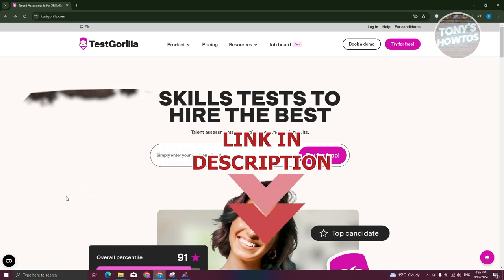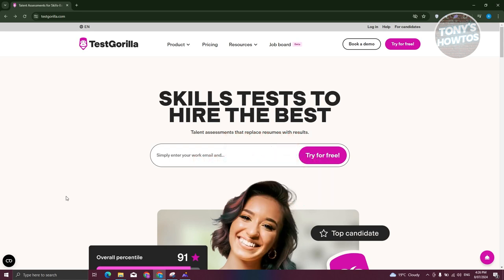So let's get started. If you're in HR and looking for certain candidates that are right for the job, we all know having the right person can increase your productivity as well as the quality your company puts out. TestGorilla gives you the capability to send tests to potential candidates and really see if they are right for the position.